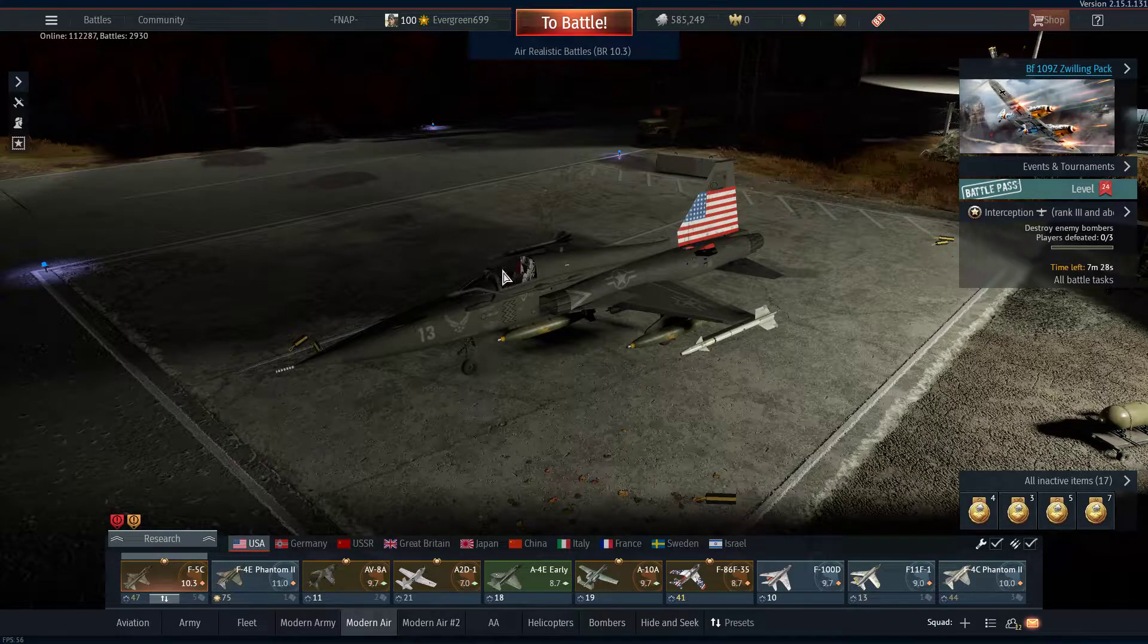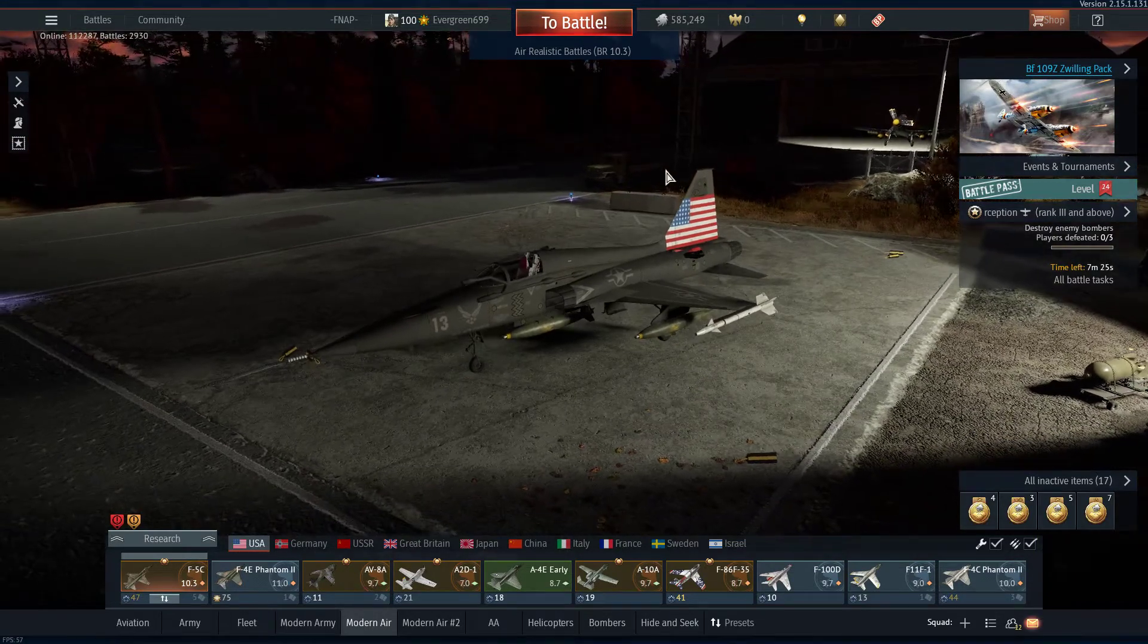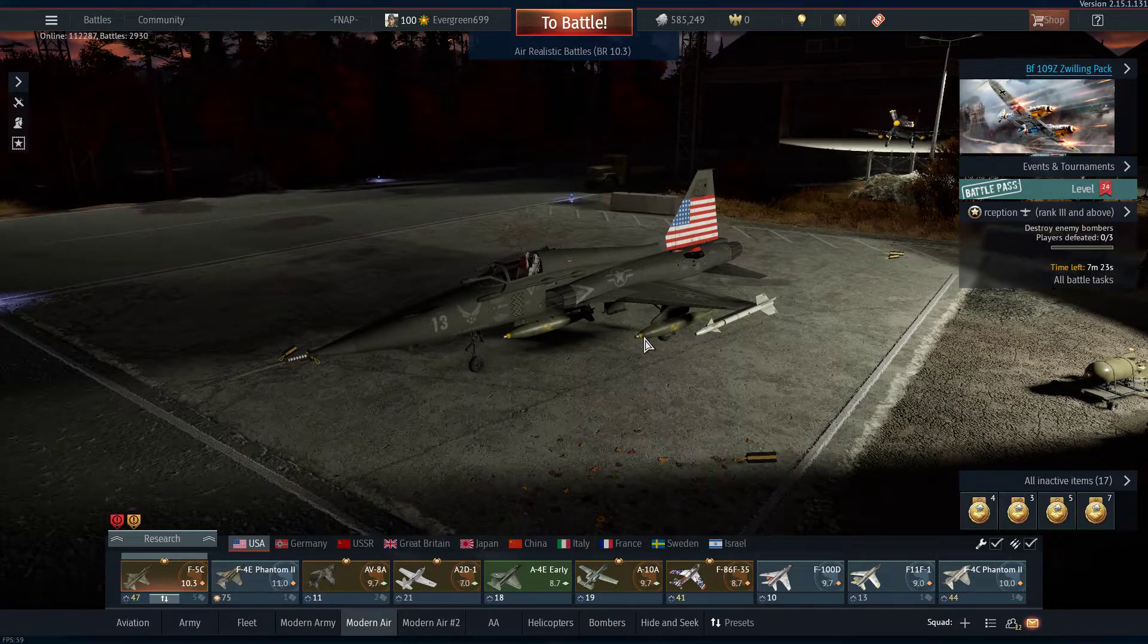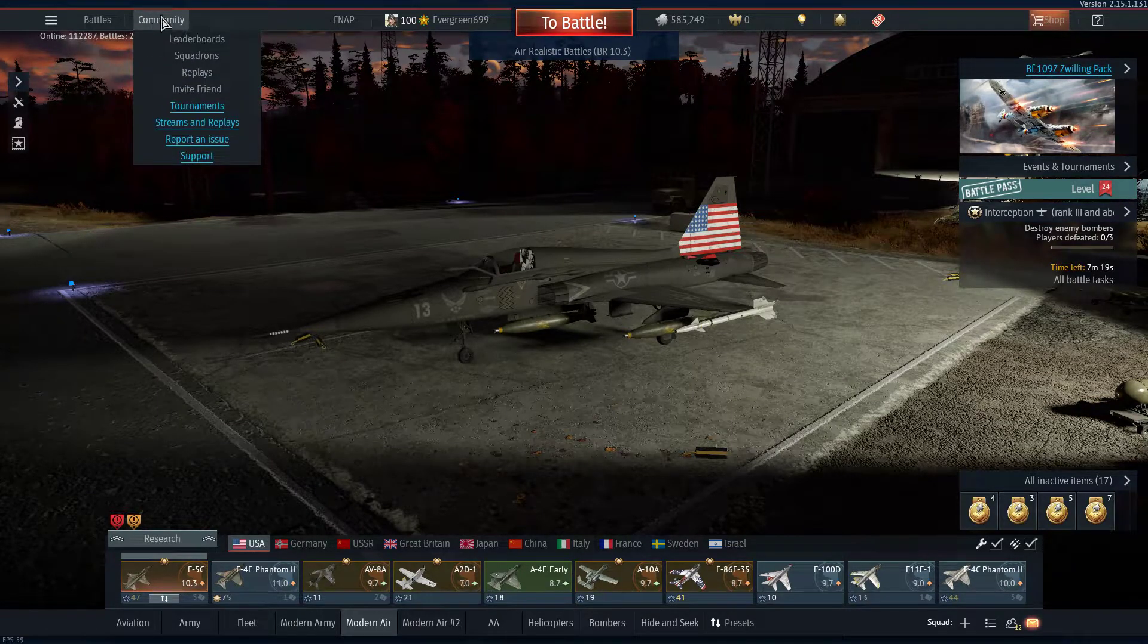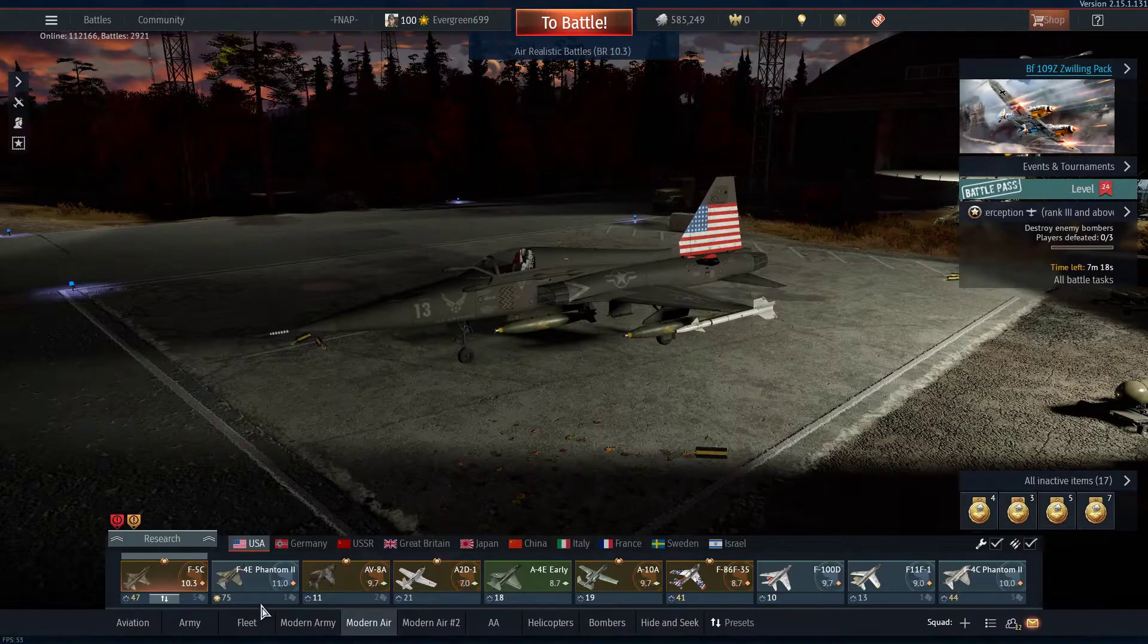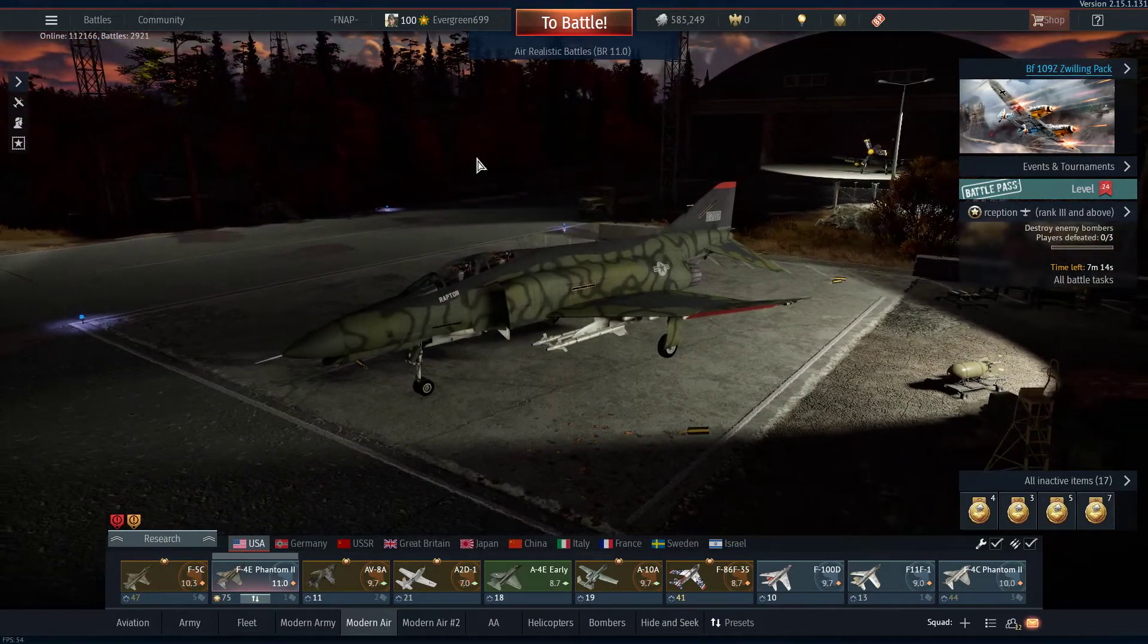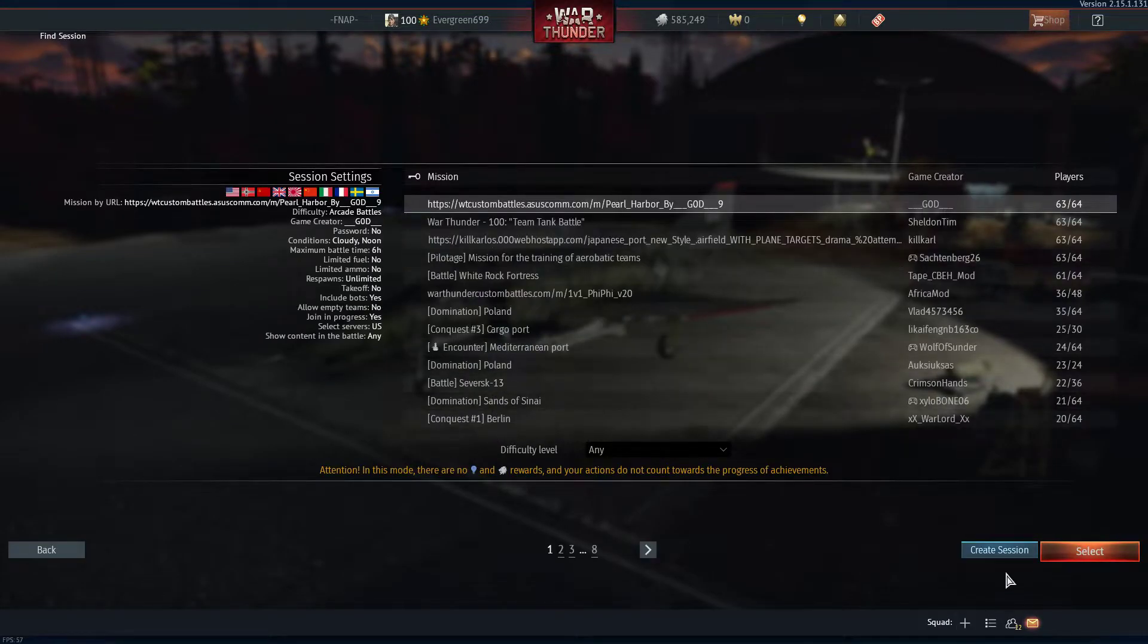So anyway, first you want, you need to pick a plane that you want to use. And then you will go and get into a custom battle. I'll use my Phantom for this. So, first you get into a custom battle.